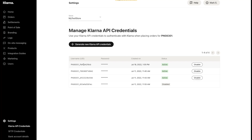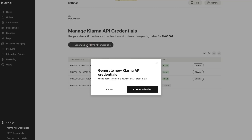It is best practice to utilize different API credentials for each integration you have with Klarna. Please generate a new set of credentials for your smarty-tailing account, even if you have existing credentials in your portal. Click Create Credentials.